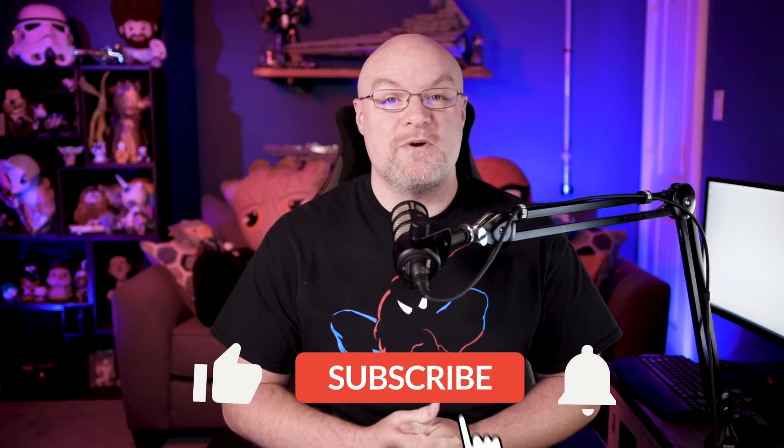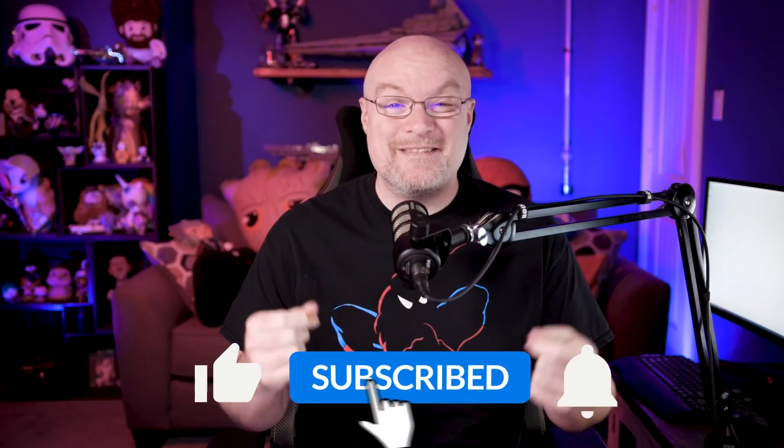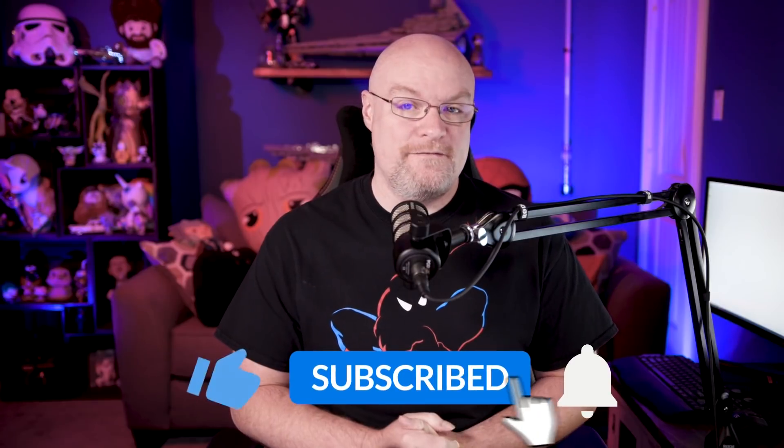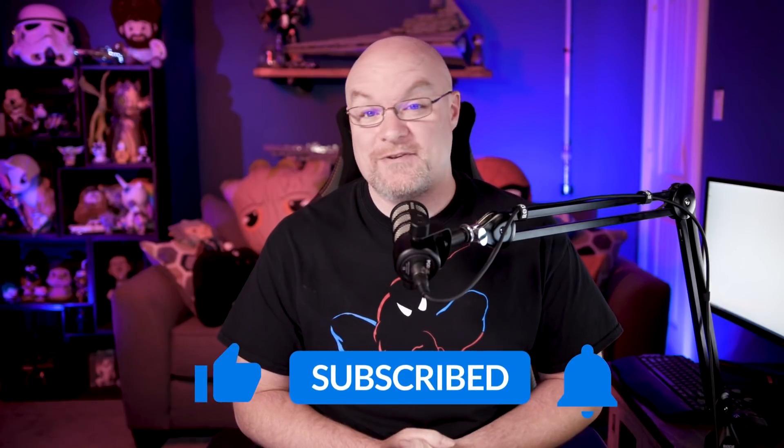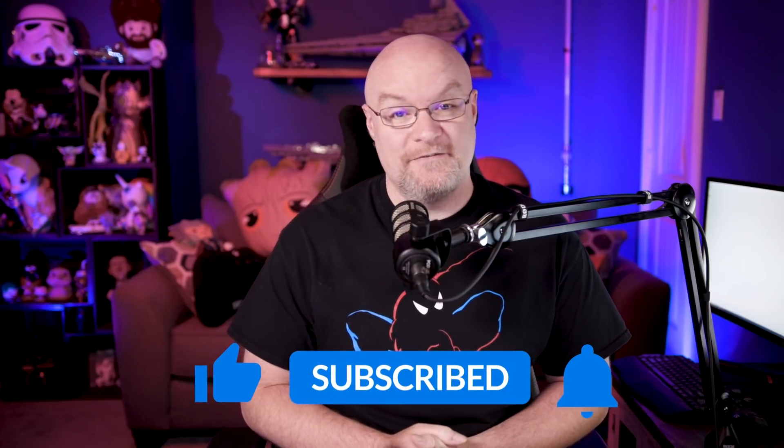If you're finding us for the first time, be sure to hit that subscribe button to stay up to date with all the videos from both Patrick and myself.